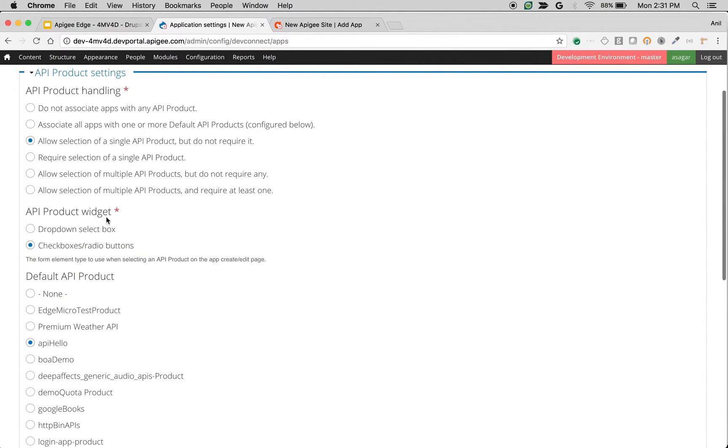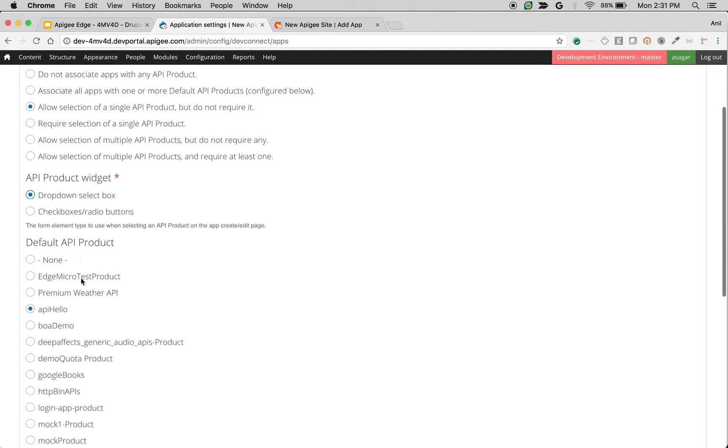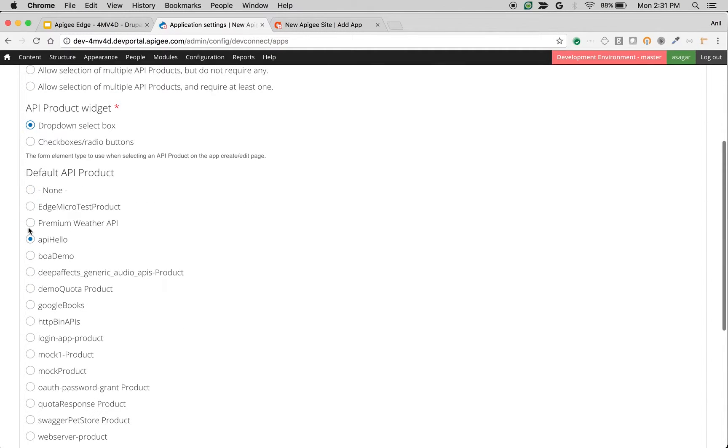The next setting is API product widget. You can change the widget that will allow you to pick API products. You can make it as a select box and you can choose the default API products here.